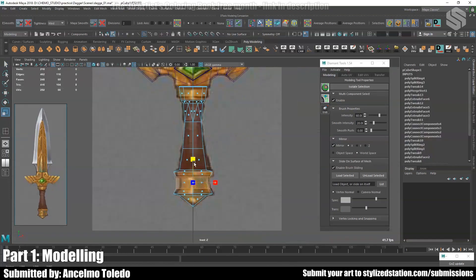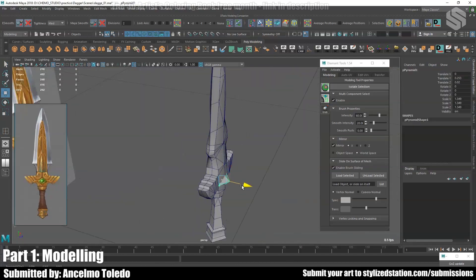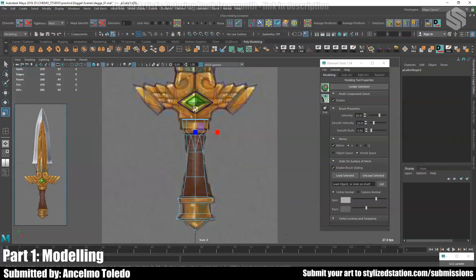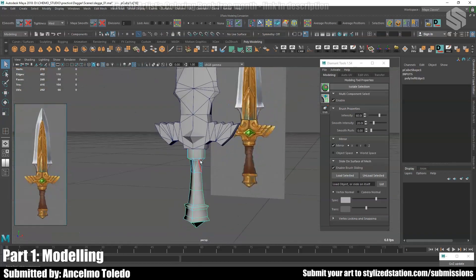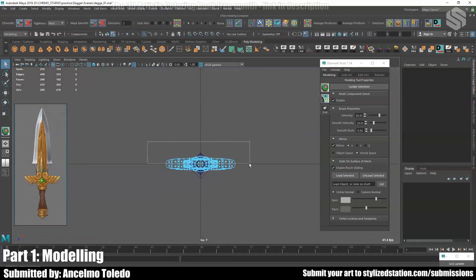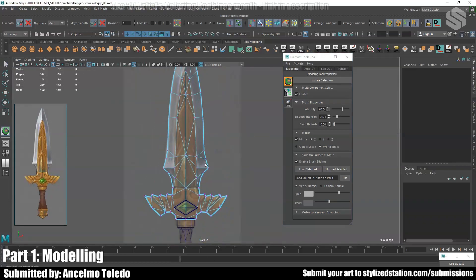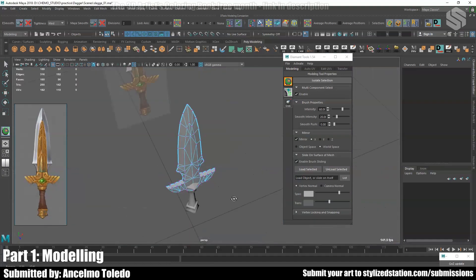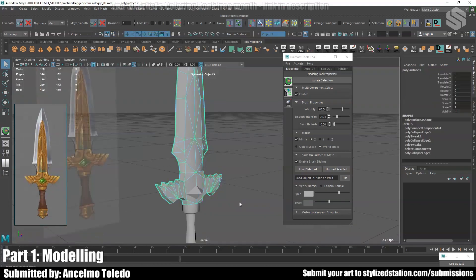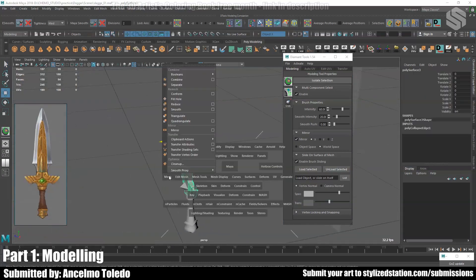Right now I'm just continuing blocking out all those shapes, trying to match the silhouette a little bit more. I will also focus on optimization, which is very important especially for video games — we always want to make good use of triangles. Be careful not to leave n-gons, or in some cases non-planar faces, which can cause problems in the pipeline.